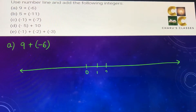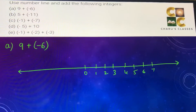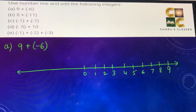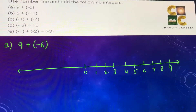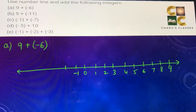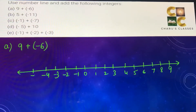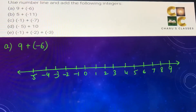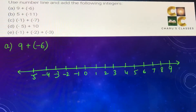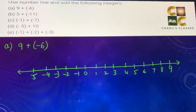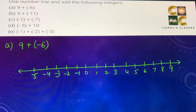On the number line, from 0 the right-hand side has positive numbers and the left-hand side has negative numbers. When you make it, make sure that you use a ruler so that you can make equal gaps between the numbers. Now first we have to reach 9.